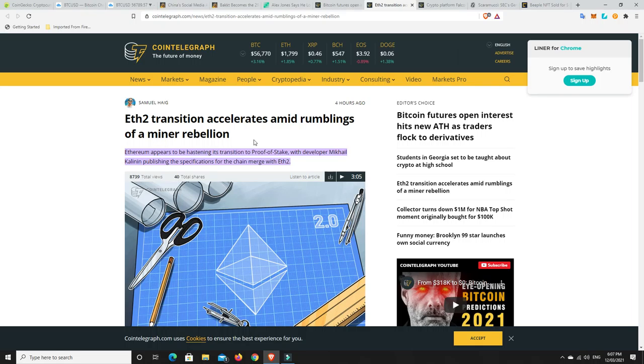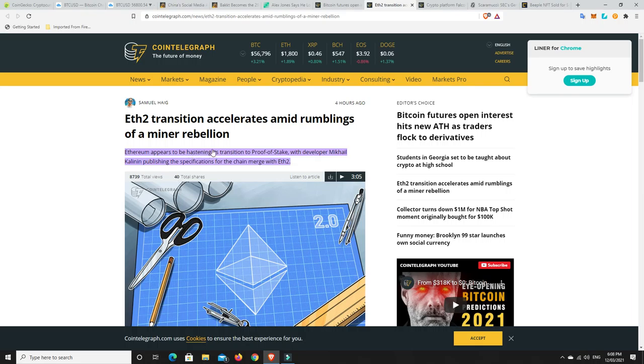ETH 2.0, this really excites me. So ETH 2 transition accelerates amid rumblings of a miner rebellion. The miners aren't happy about ETH 2.0 because they basically get sort of cut right out of the picture. Can't charge all these exorbitant gas fees and they don't produce any Ethereum anymore. Ethereum, the development squad in the community, obviously want ETH 2.0 to get rid of the gas fees. It sounds like the miners are trying to rebel against it and that they might be pushing ETH 2.0 through a little bit quicker than expected, not too fast, but just quicker than what they expected.